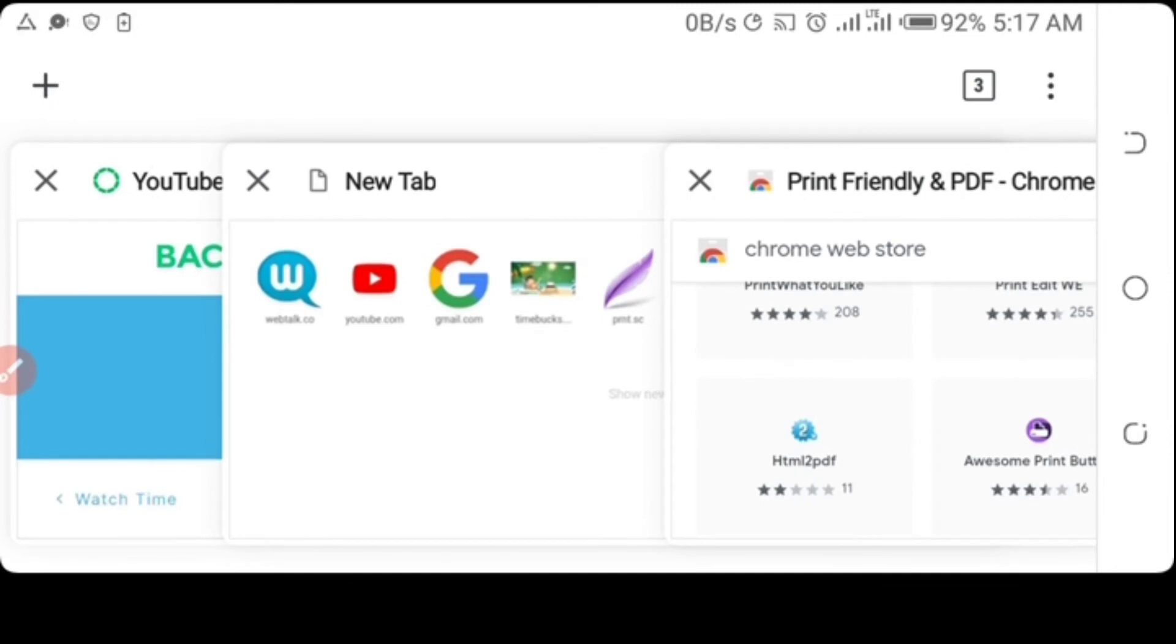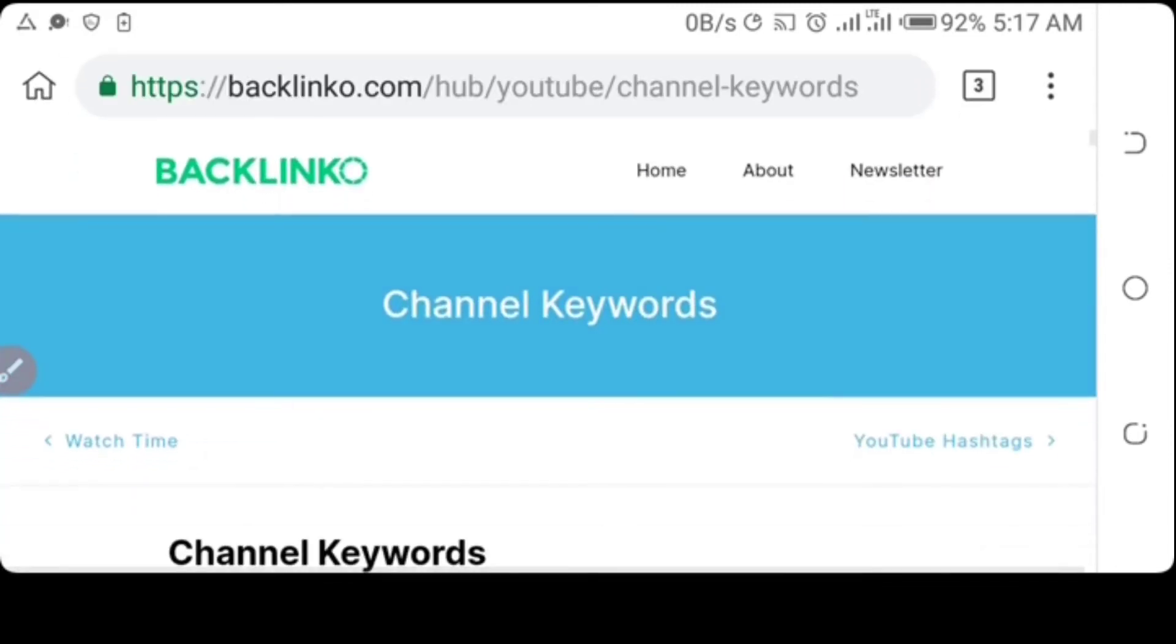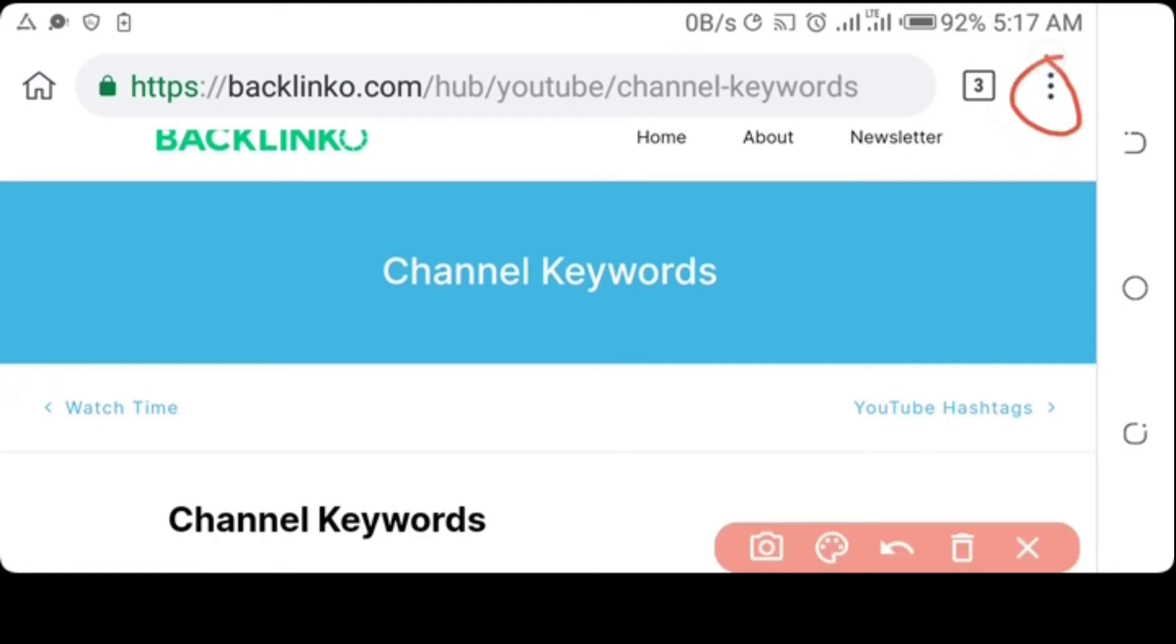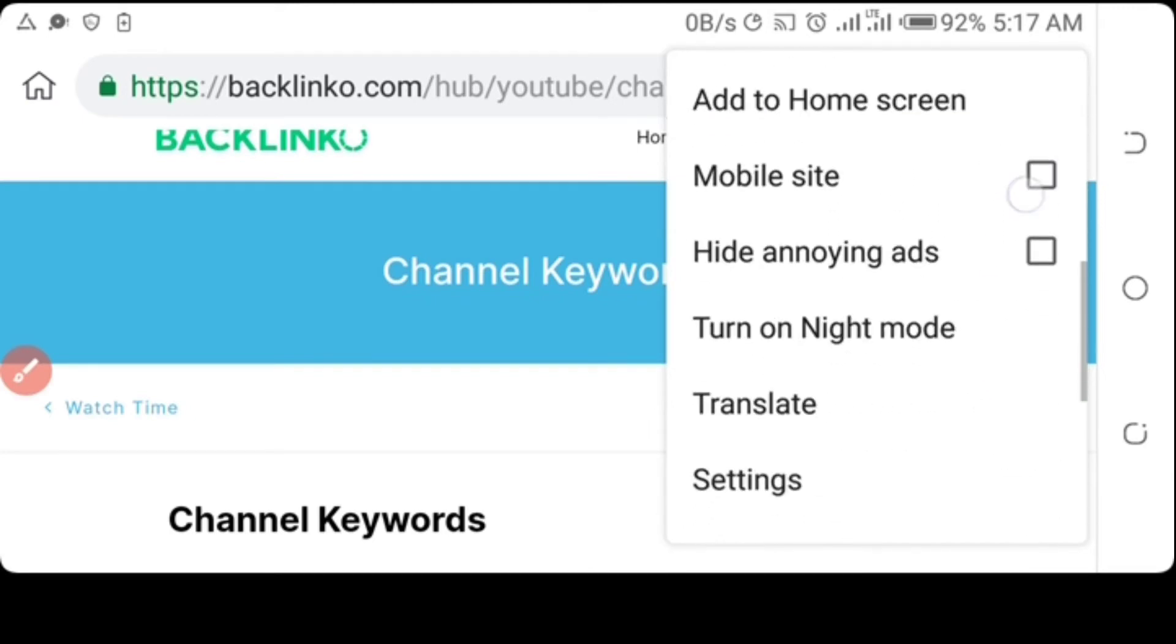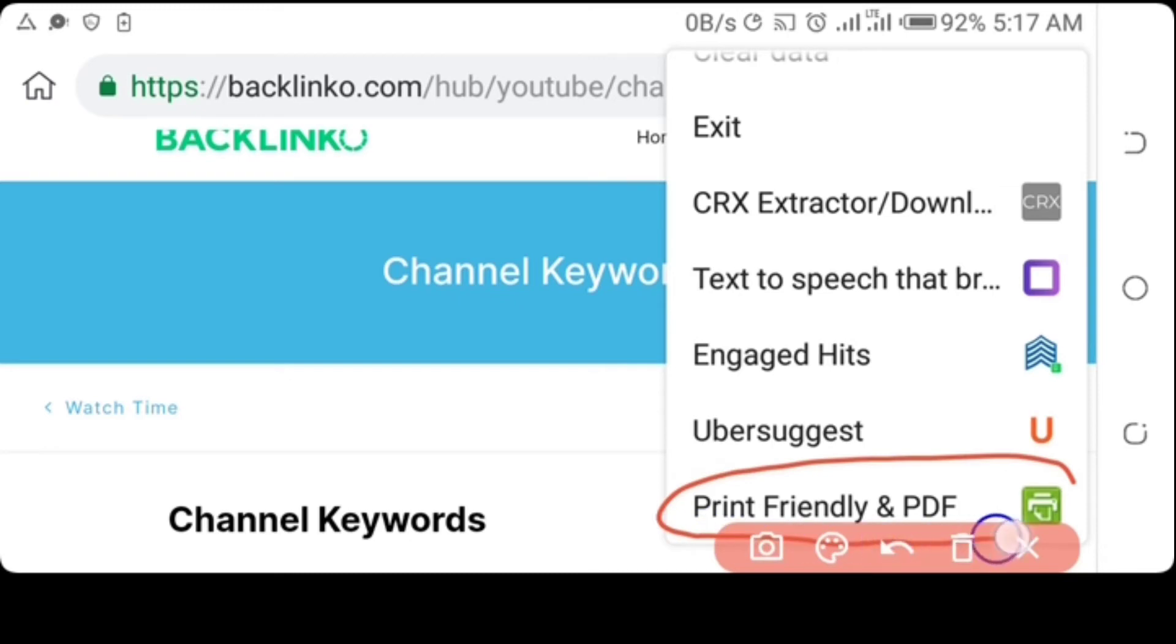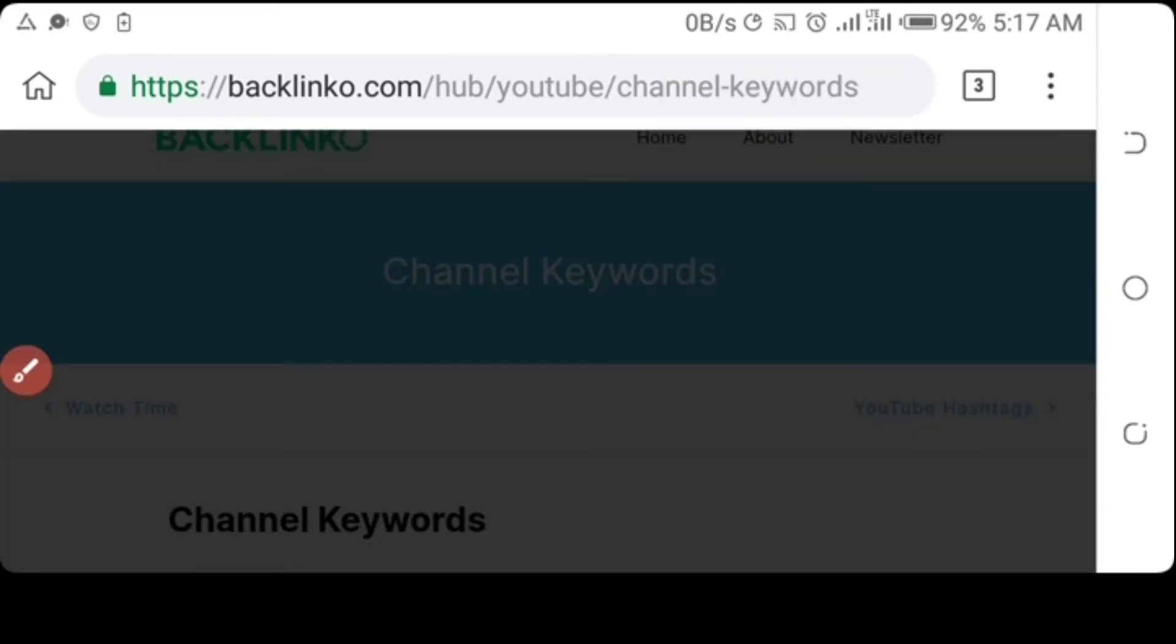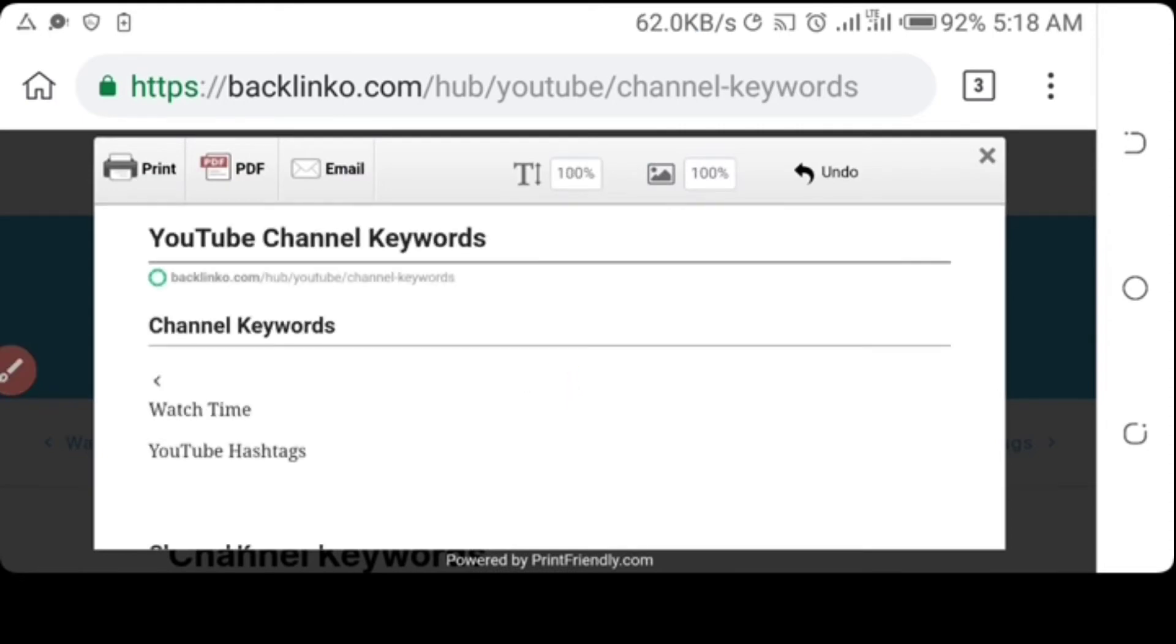You have to load a web page. I already have a preloaded web page. So to convert this page to a PDF file, click on the three dots, then you scroll down to the Print Friendly extension icon here. Click on it and start generating and converting your web page to a PDF file.